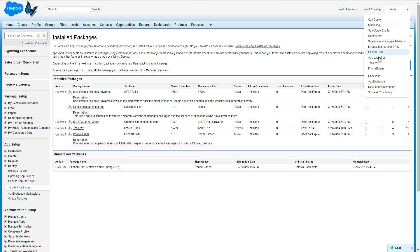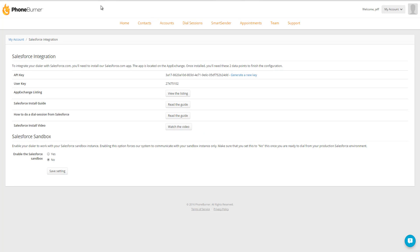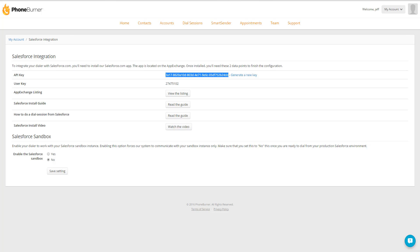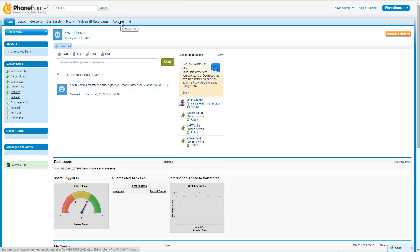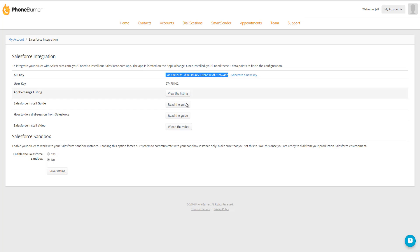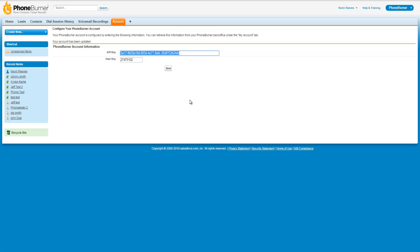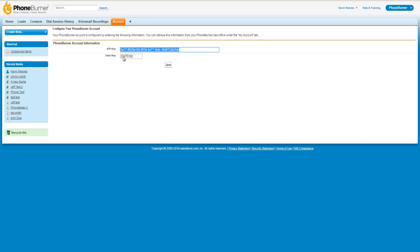You should also see PhoneBurner listed as an option in your menu in the upper right-hand corner. Now that you've got PhoneBurner installed in your Salesforce account, we need to get your PhoneBurner account attached to your Salesforce account, so we're going to go back to PhoneBurner. From here, we need to generate our API key and get our user key, and we're going to copy this information over to Salesforce. We go to the Account tab within the PhoneBurner app in Salesforce, and you'll see the option to add the API key and the user key. Don't forget to save. Once you save, it's not a bad idea to go to another page and then come back to the Account section and make sure everything is still there.